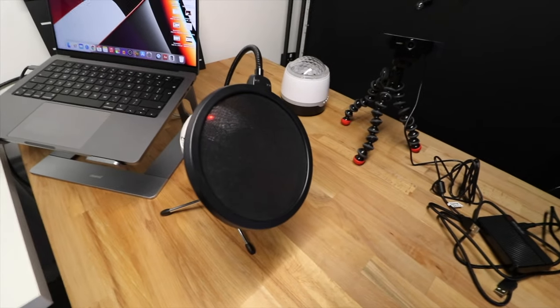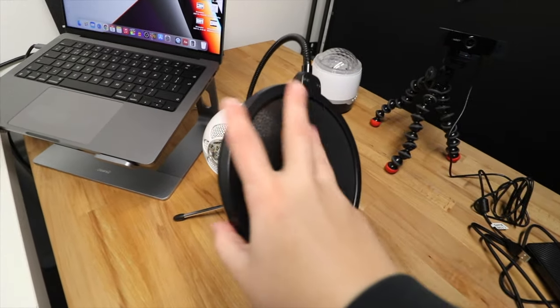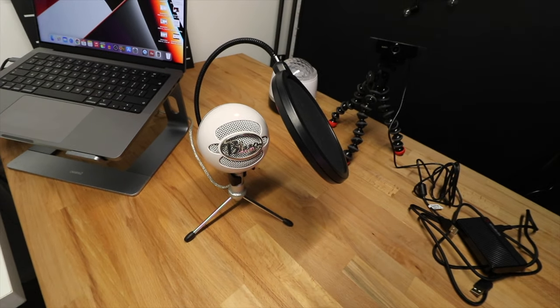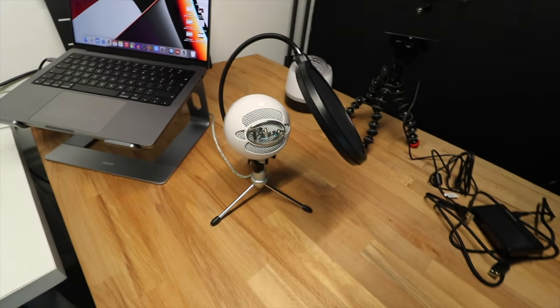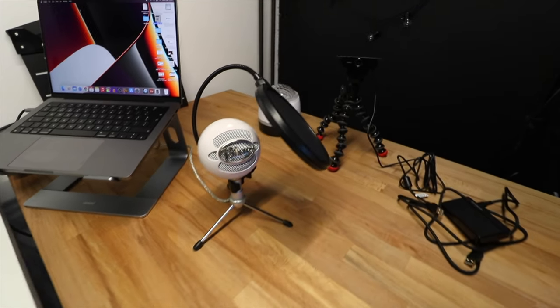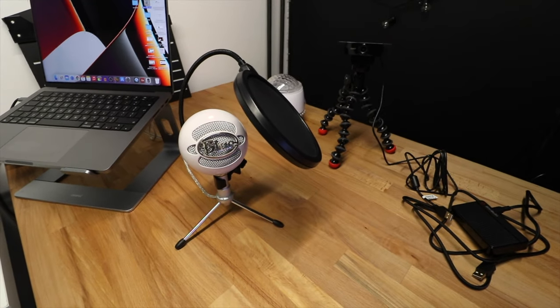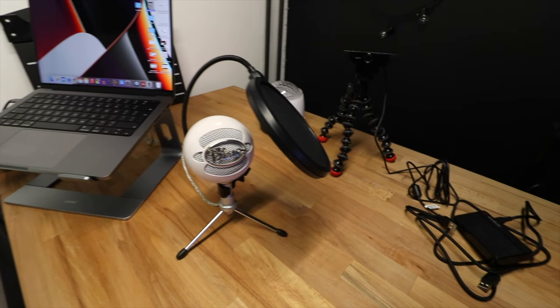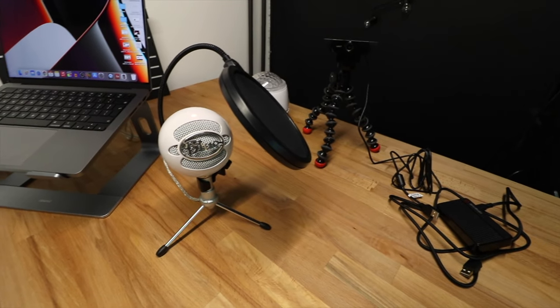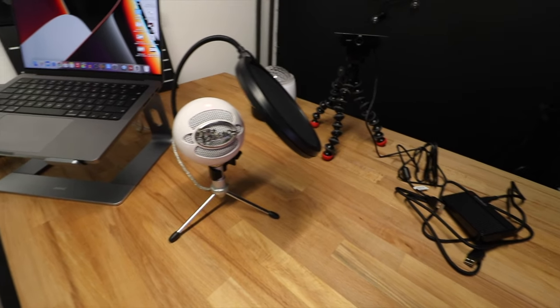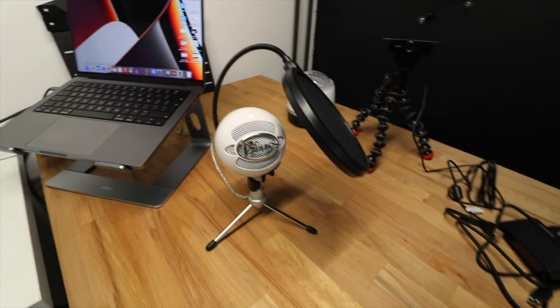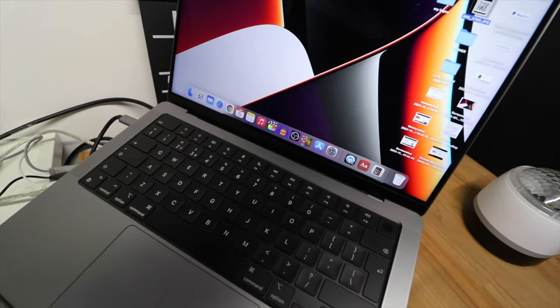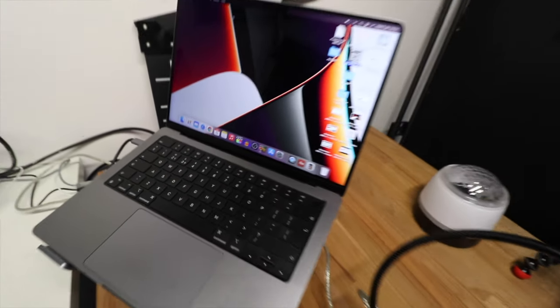And then here I've got my Blue Snowball Ice microphone. I use that for all of my videos. It was about £50 I believe, and I've been using it for years. It was well worth the money in my opinion. And it works really well when editing the footage in Audacity.